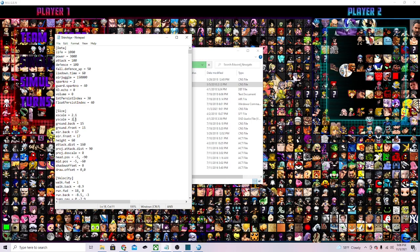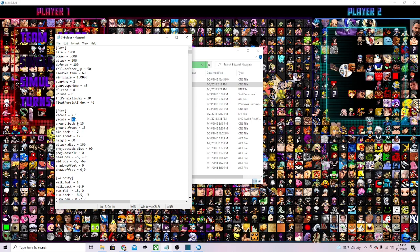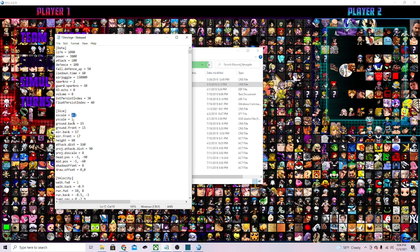We can go ahead and change the Y because 2.1 is pretty big. The default from what I've seen with these sizes is just one. If I change it from 2.1 just to one, it should be normal size. I'm gonna put the X scale to one as well.